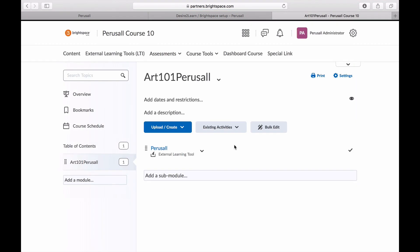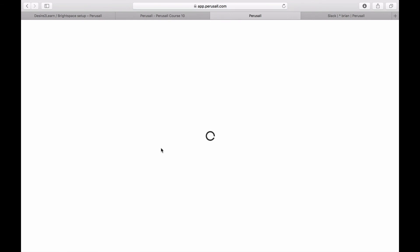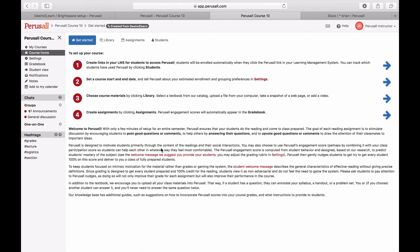To confirm the linkage is successful, click on the new Perusall link. Perusall will launch and a course will be created that is connected to your Brightspace course.